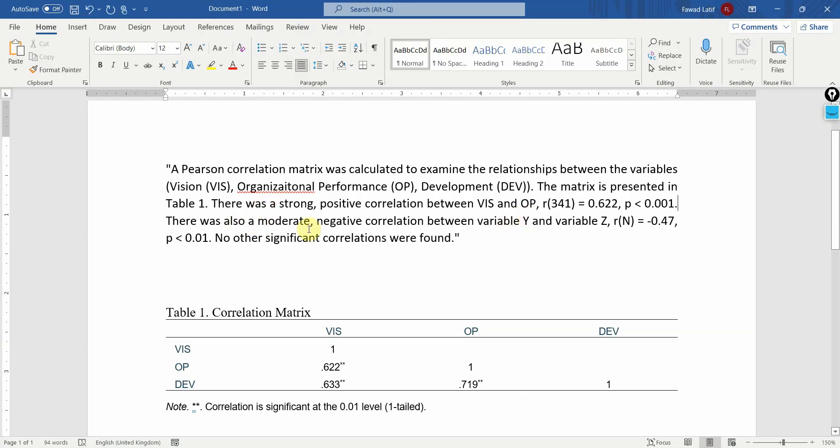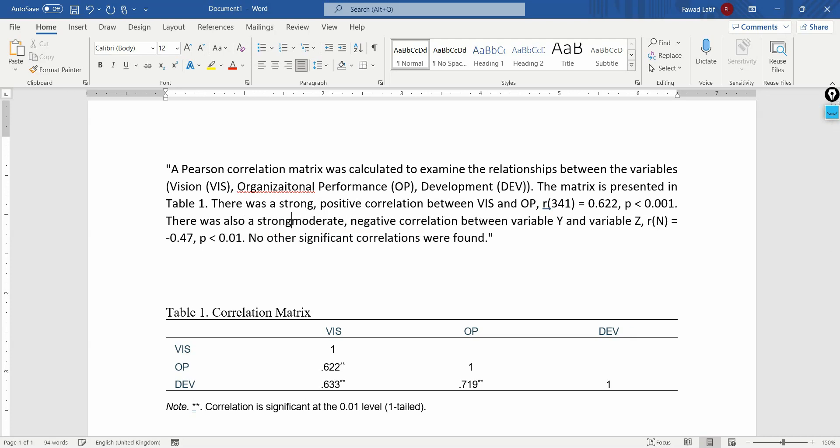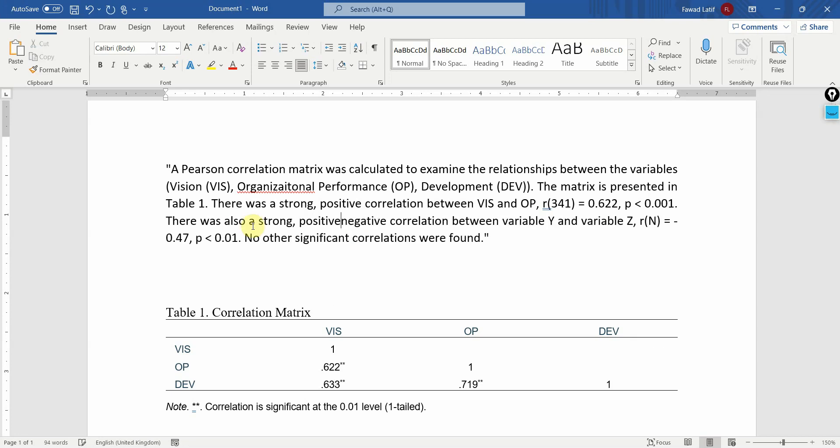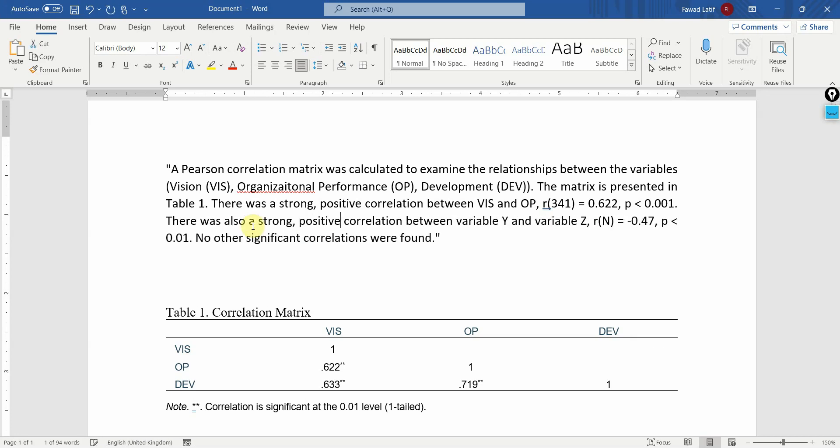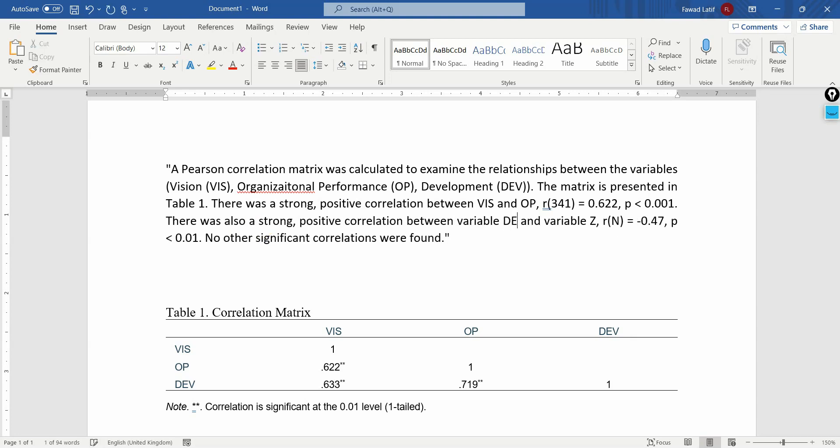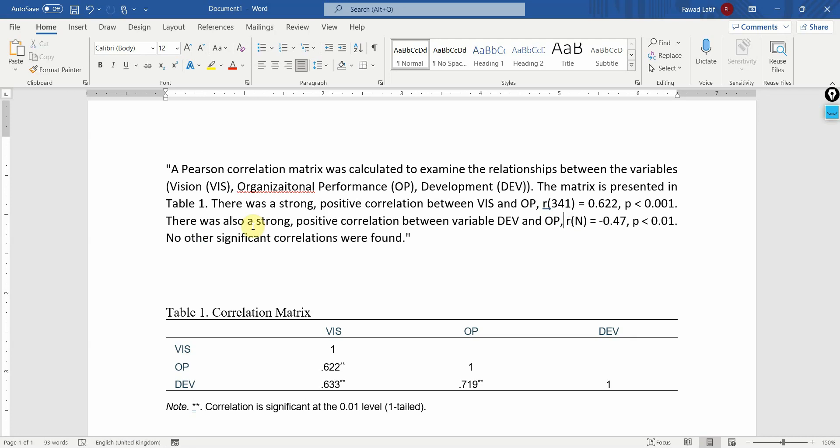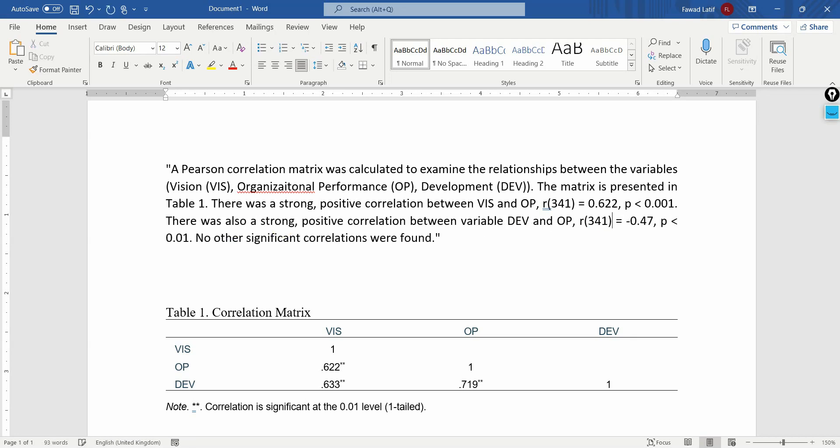There was a moderate, it was a strong, but if it was moderate we could write moderate. And again, this was positive. If this would have been negative, we would have mentioned negative correlation between development and organizational performance. Again, R 3 4 1.